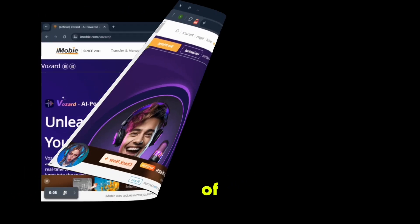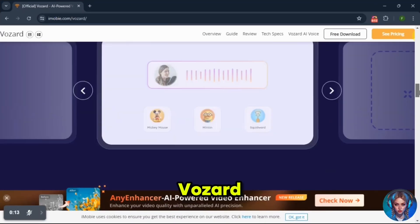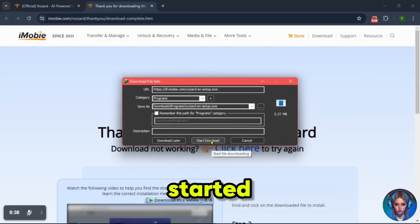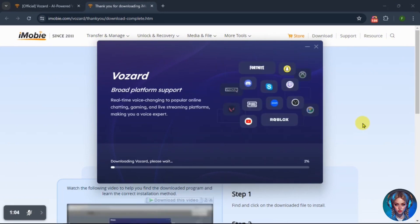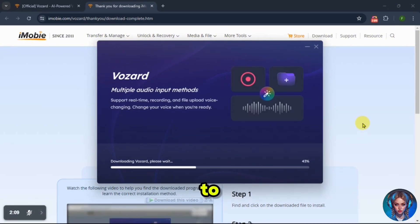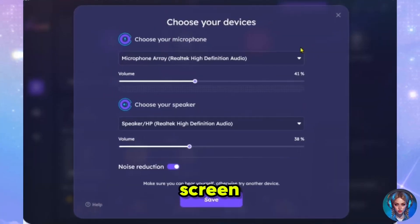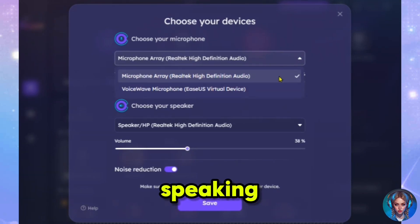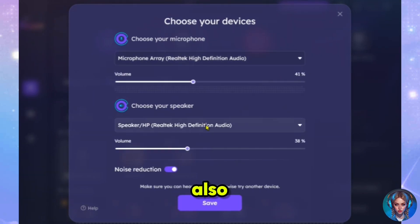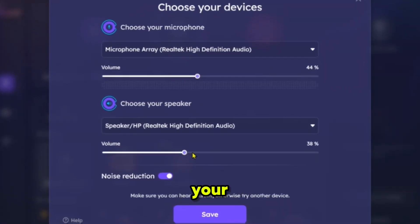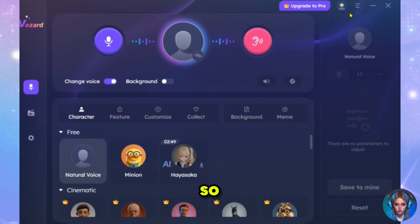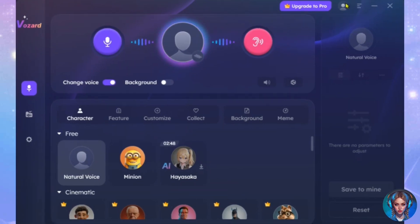Let's get started. First of all, go to the Vozard AI website. Vozard AI will help you transform your voice with a variety of exciting options. Now simply click on Free Download to get started. Download and install this software on your device. The installation process is simple and easy to use. Once installed, open it and you'll see the settings screen. You need to choose your device for using the real-time voices. First, select the microphone you'll be using for speaking, then choose your speaker. You can also adjust the volume of the mic and speaker. Once you've made your selections, click Save.